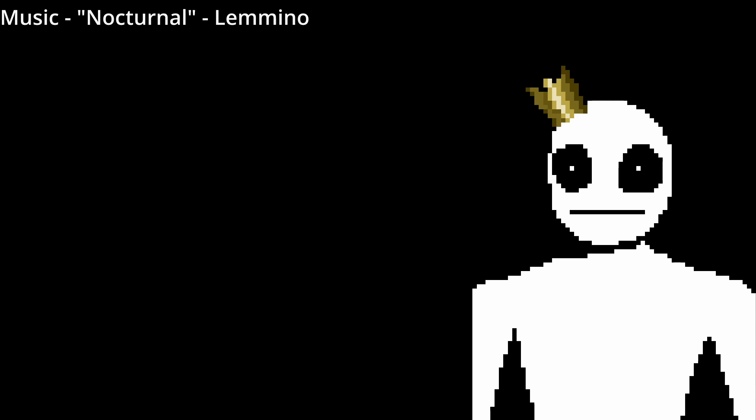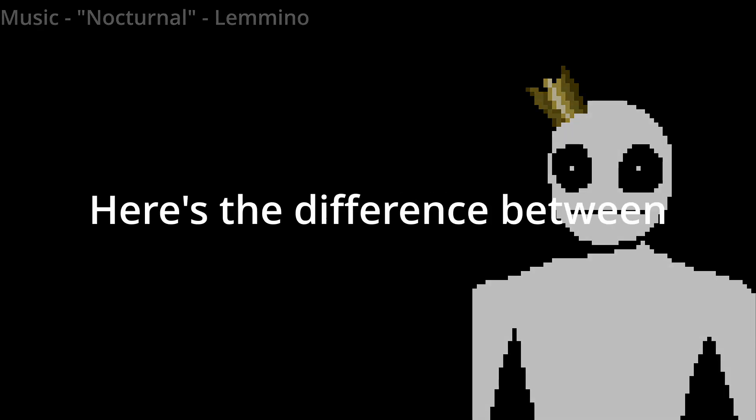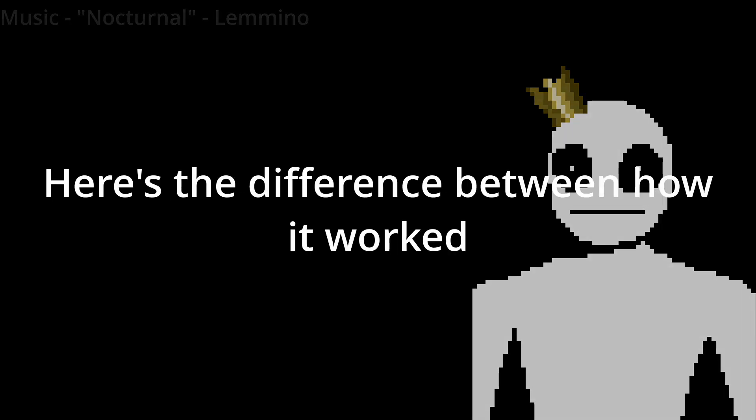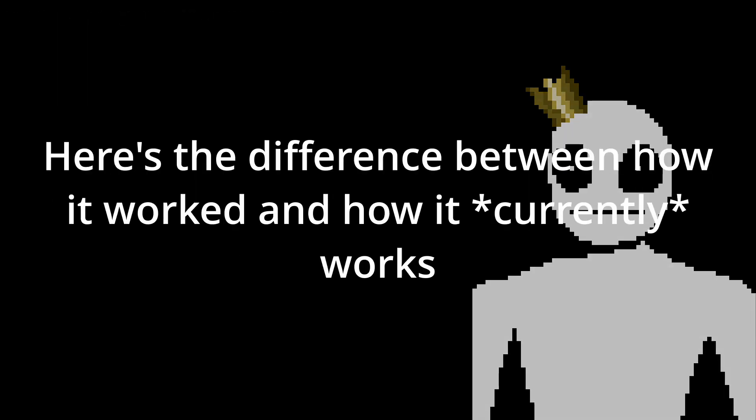I chose the worst option the first time, and the better option this time. Here's the difference between how it worked, and how it currently works now.